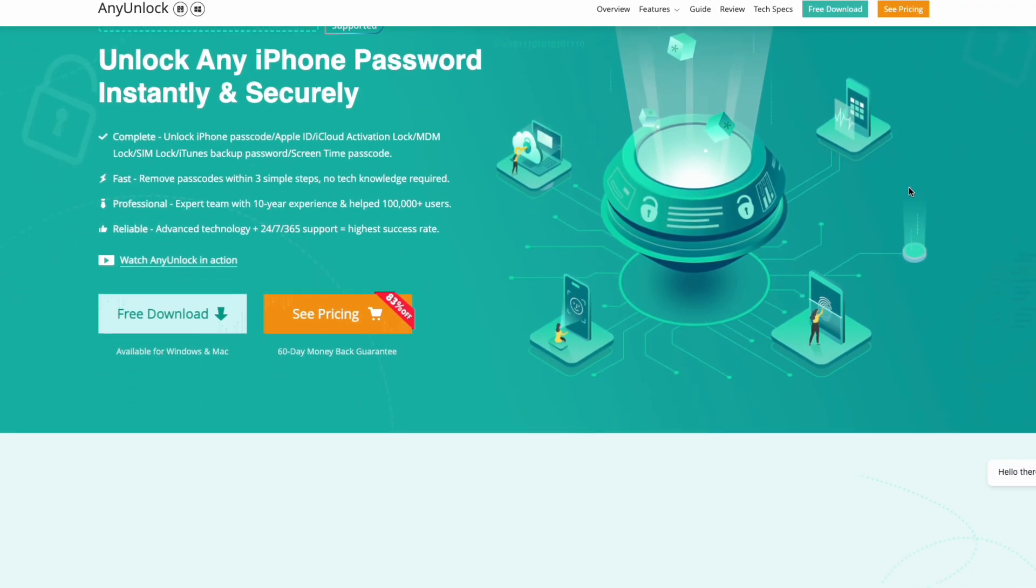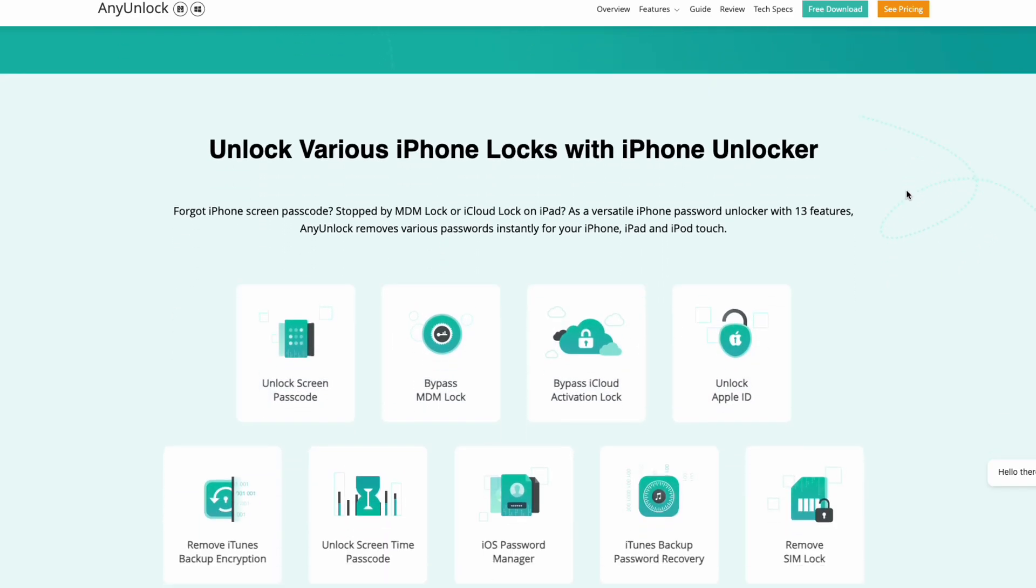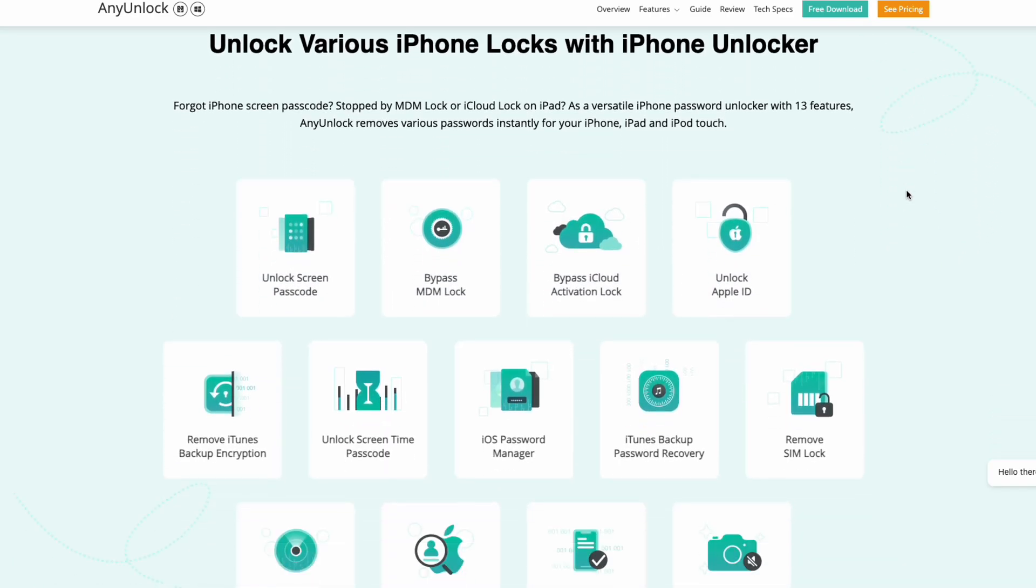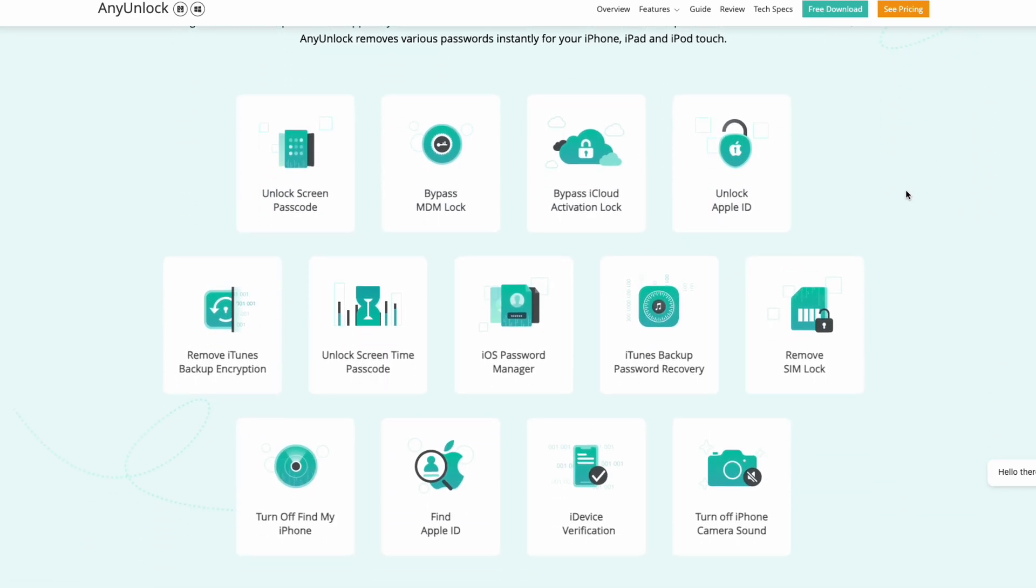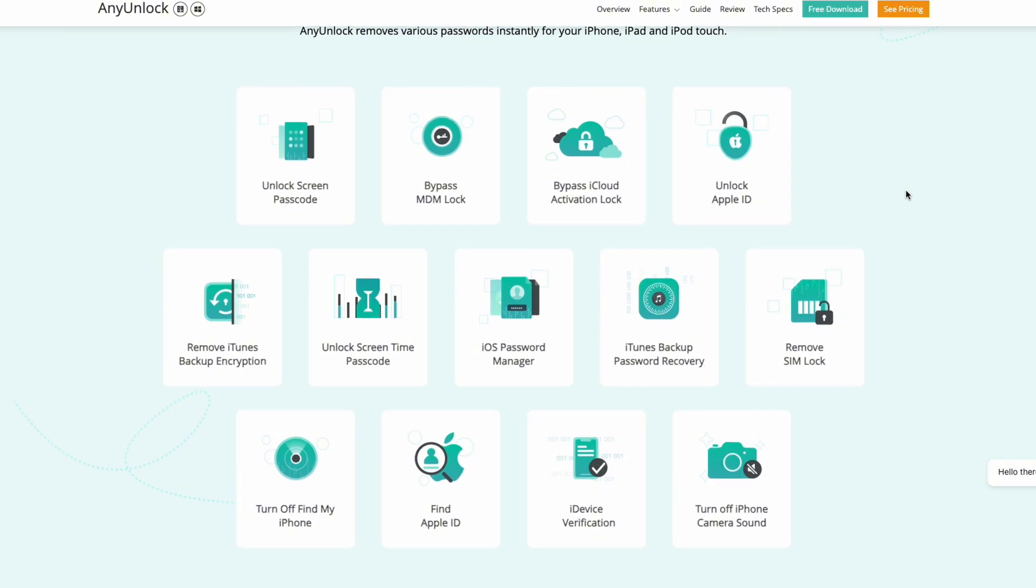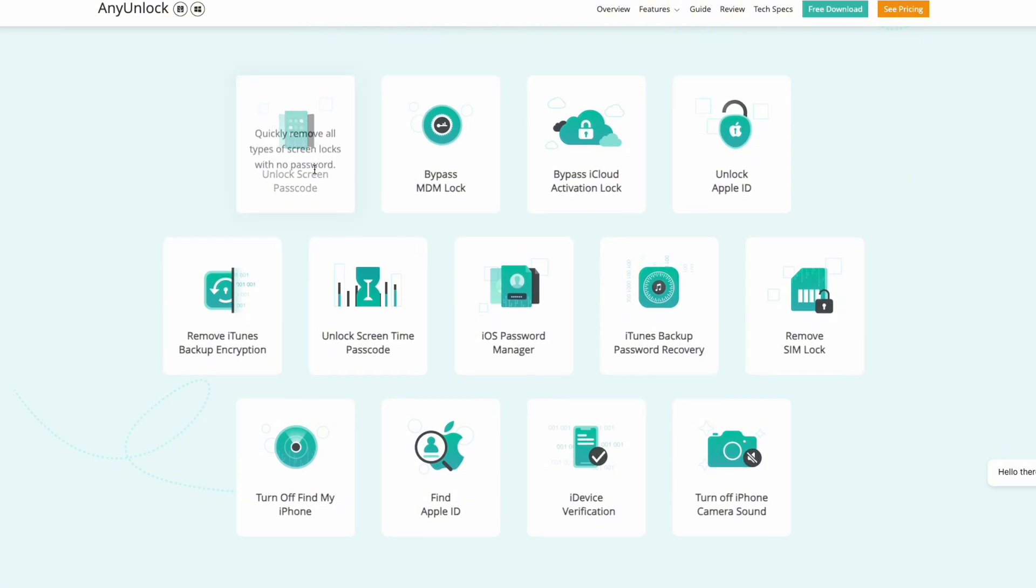Compared to contacting Apple technical support, which requires proof of purchase, it does not require a professional, and you can bypass Activation Lock easily and quickly at home.